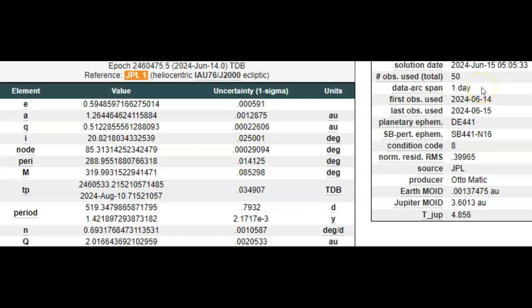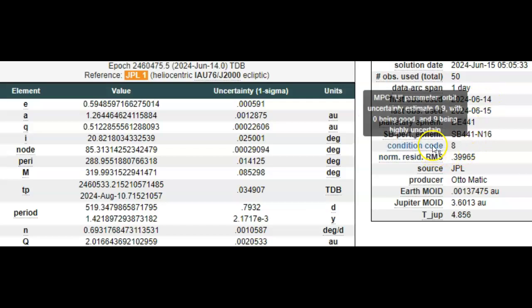More bad news, condition code 8, almost as bad as it gets. Nine being highly uncertain, zero being they know exactly where it's headed. We're talking about a very high condition code here. So they probably don't know how large it is based on how fast it's moving, and they probably don't know exactly where it's headed, although again they have it going between Earth and the Moon currently.